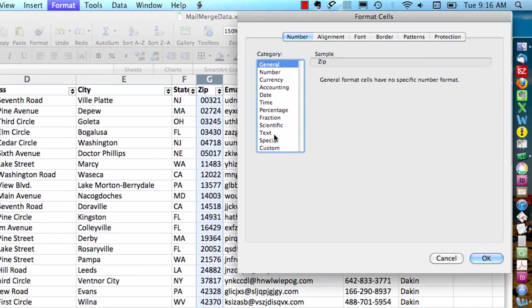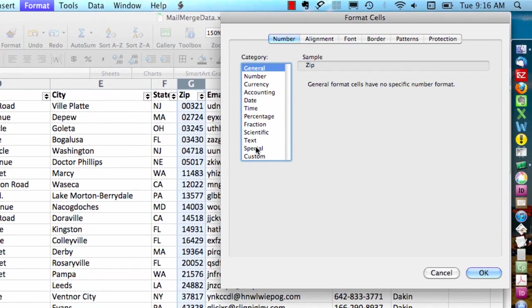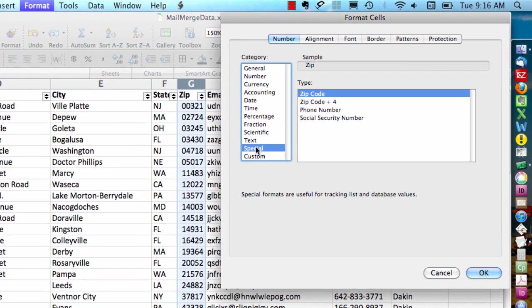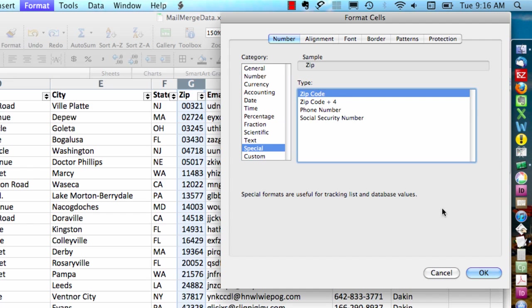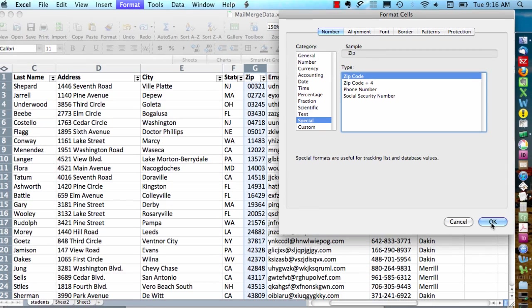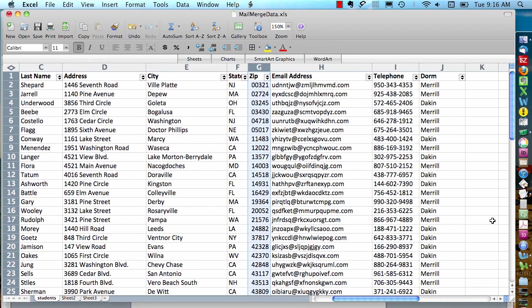And I'm going to choose special from the category, and here I'll say zip code. And then I can click OK. And this will keep the zeros on the zip codes for me.